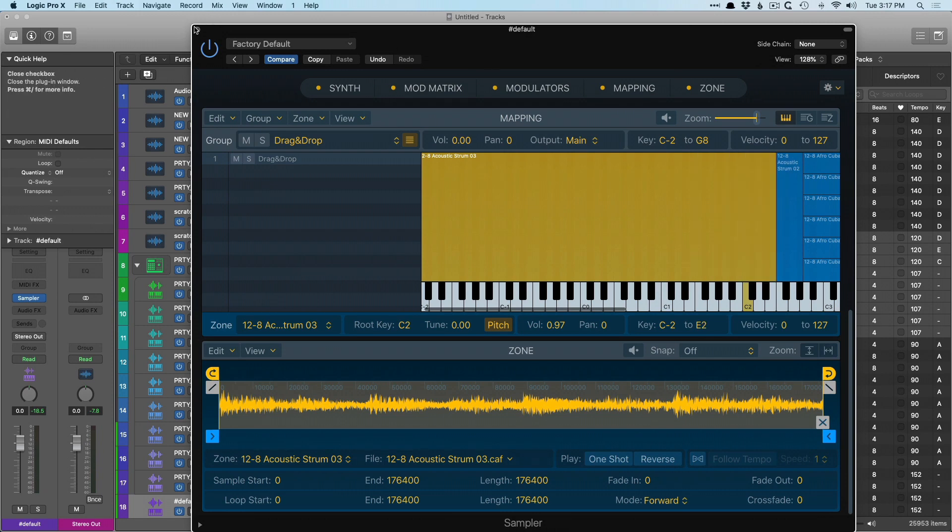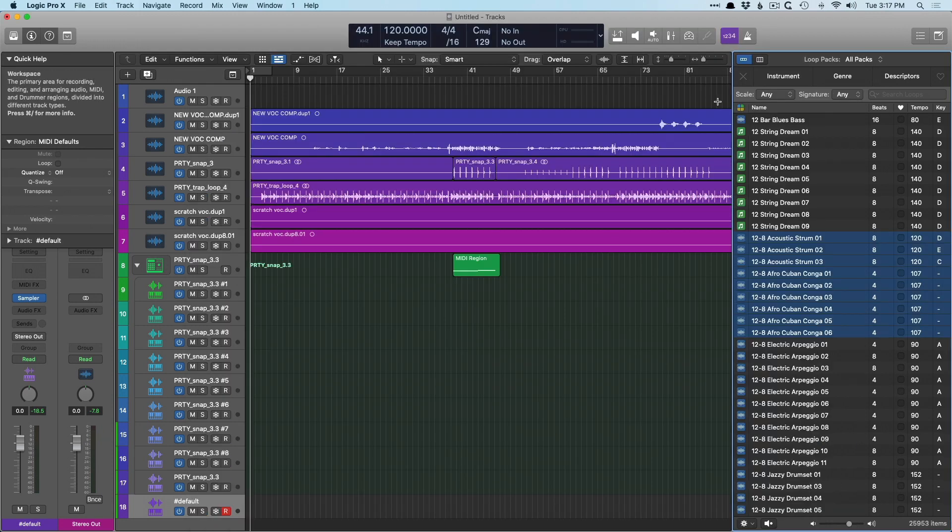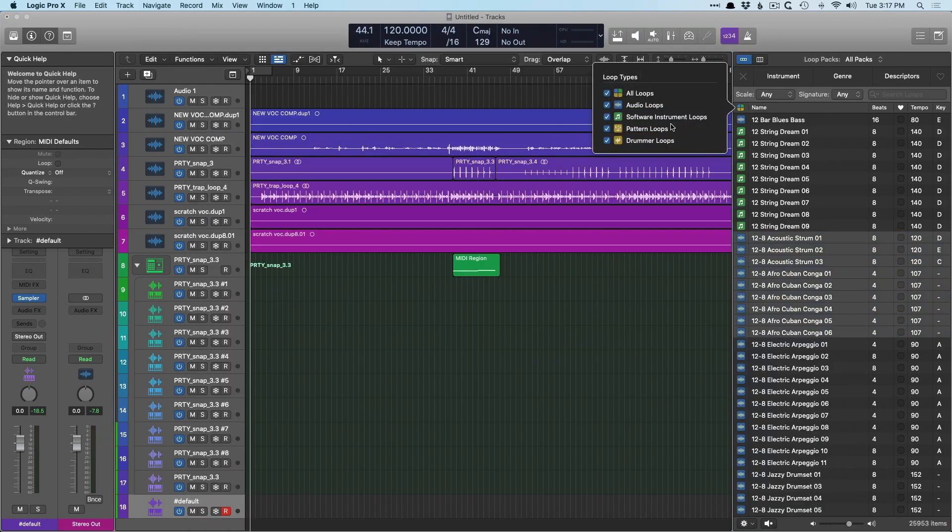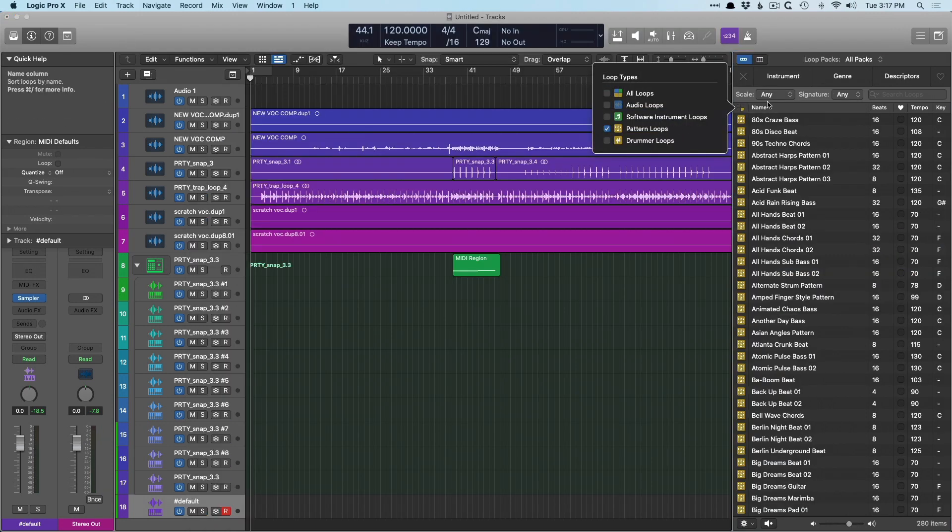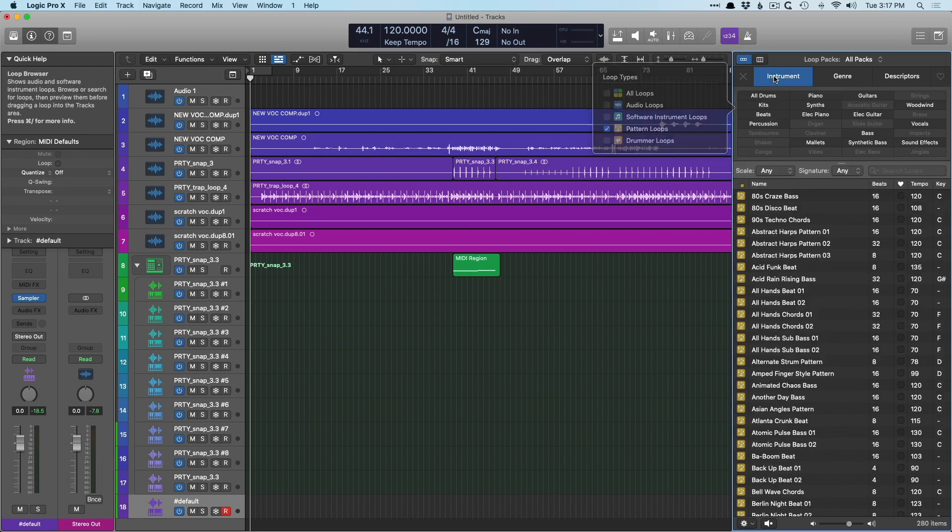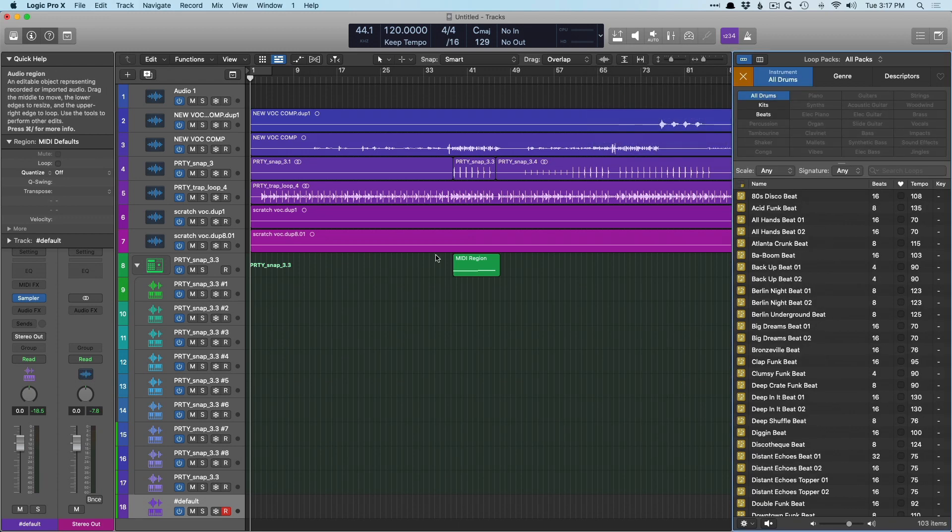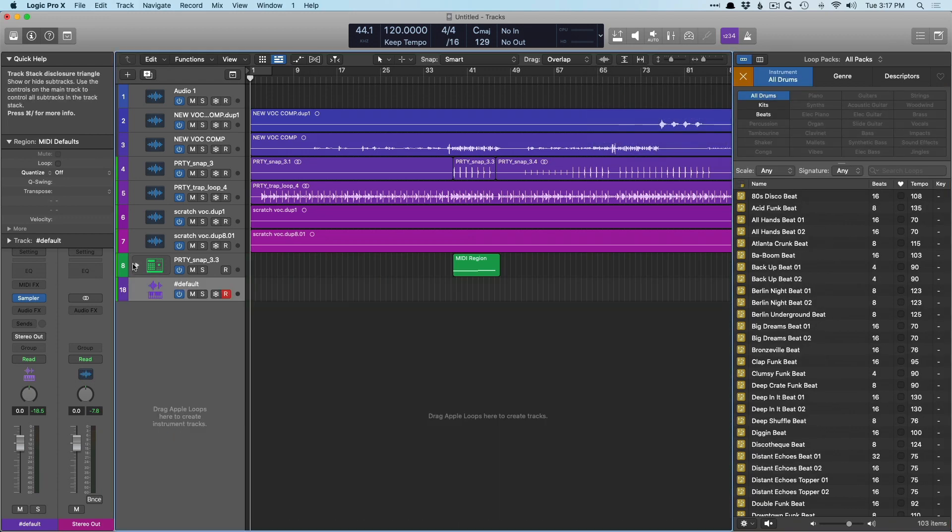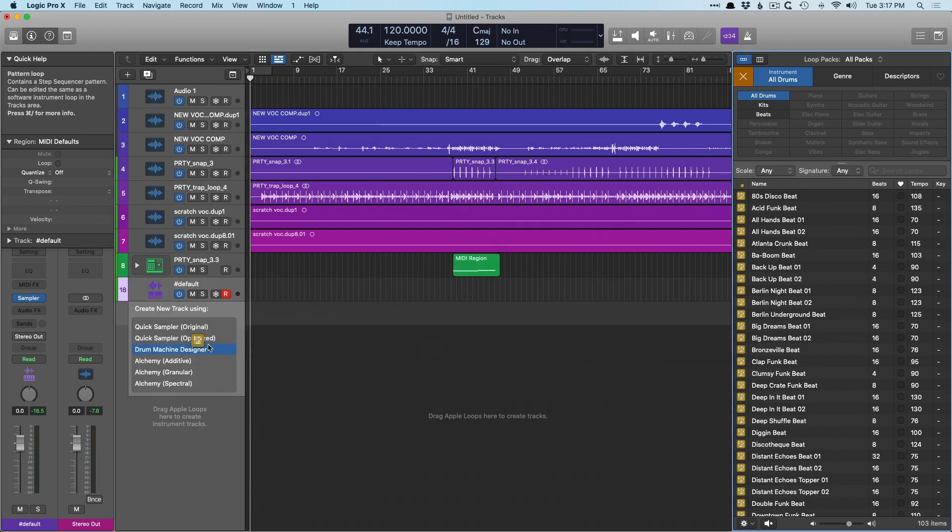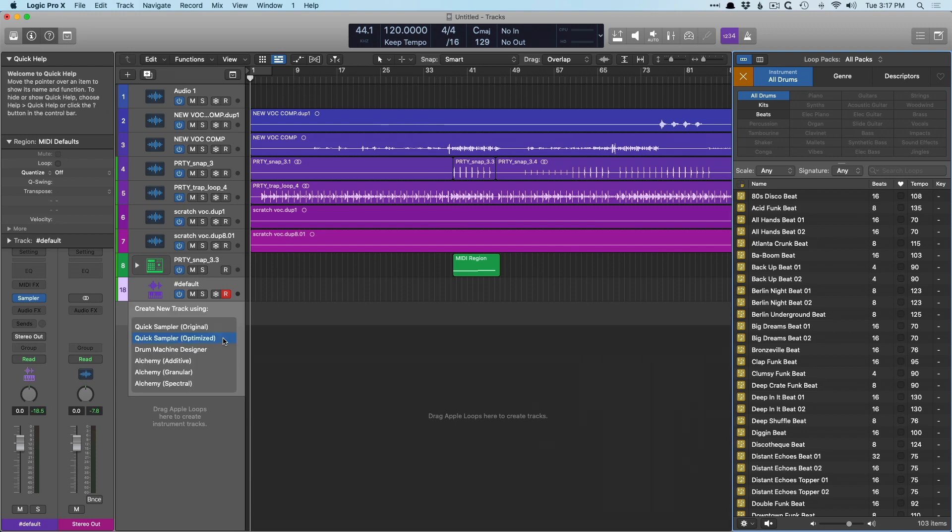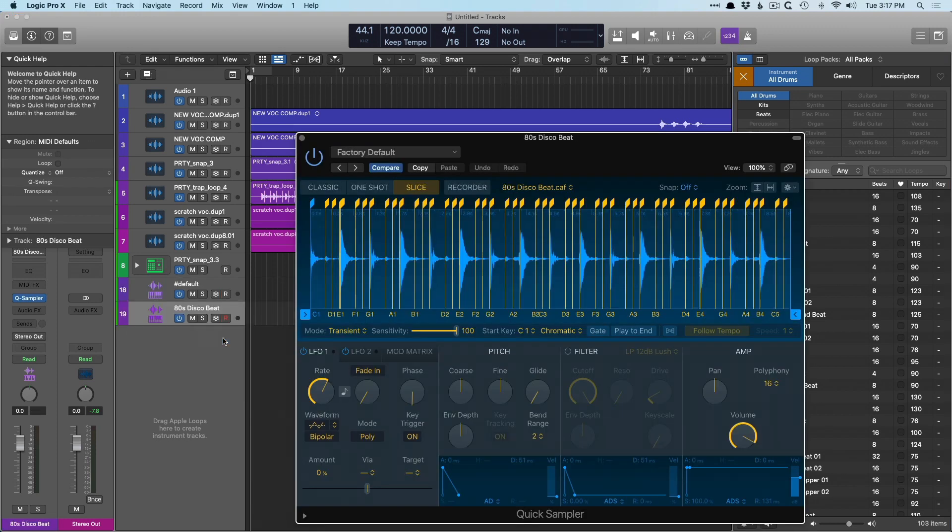Now let's backtrack here and let's look for an Apple loop. I'm going to select pattern loops, and I'm also going to select an instrument of drum and let's collapse this. So let's pick this 80s disco beat and drag it in and we're going to drag into quick sampler optimized. Now this is a pattern loop. Logic is still going to bounce this region in place so it can identify where the transients are and treat it as an audio file.